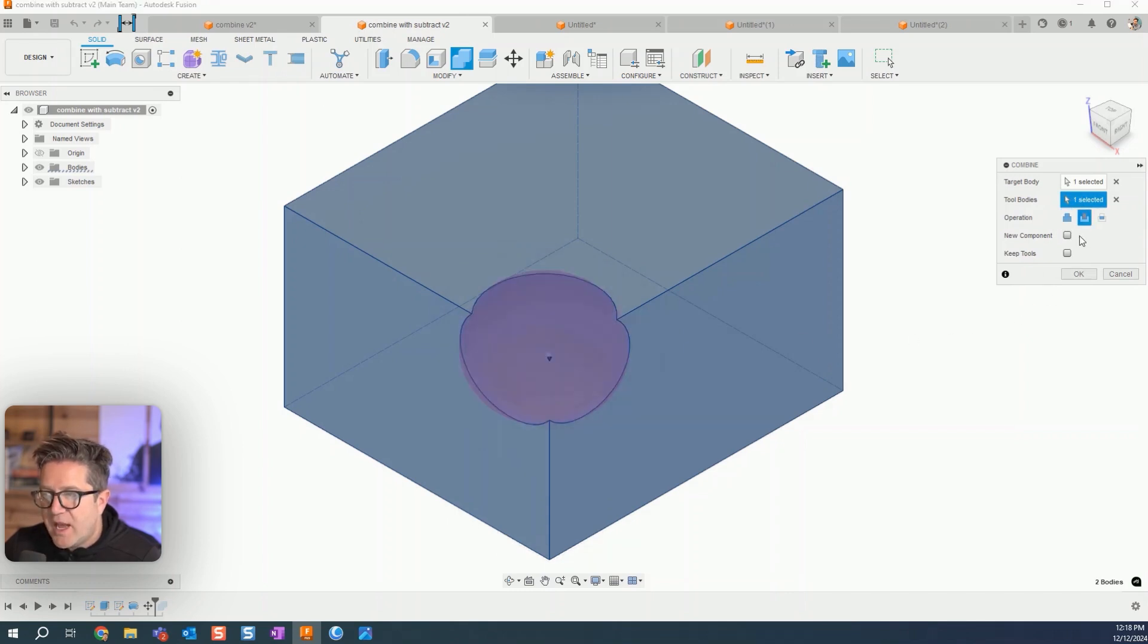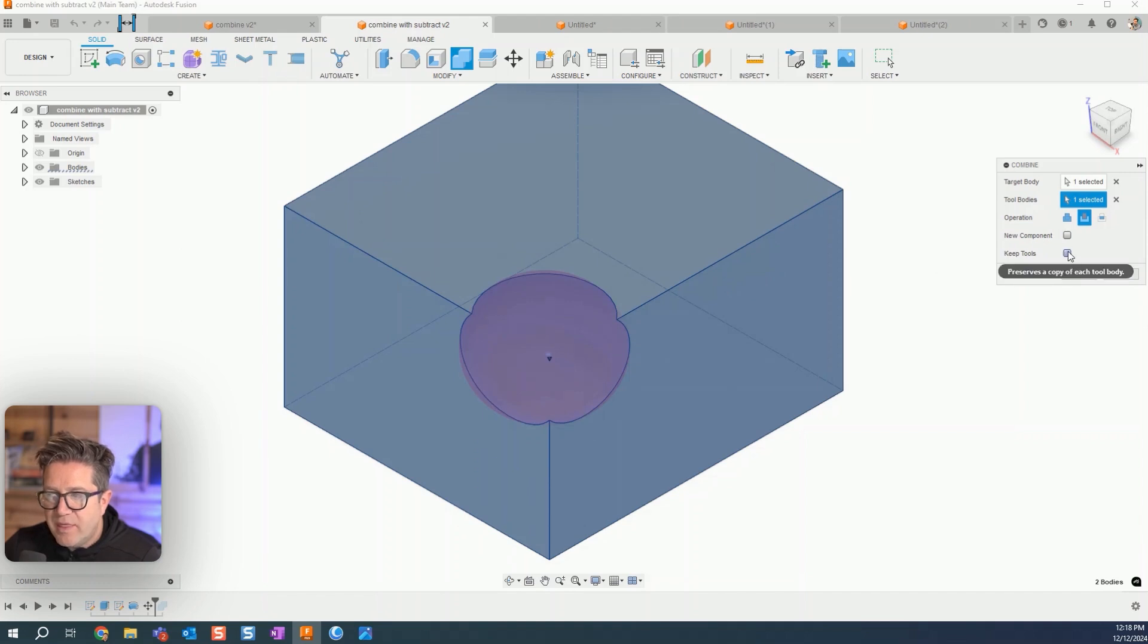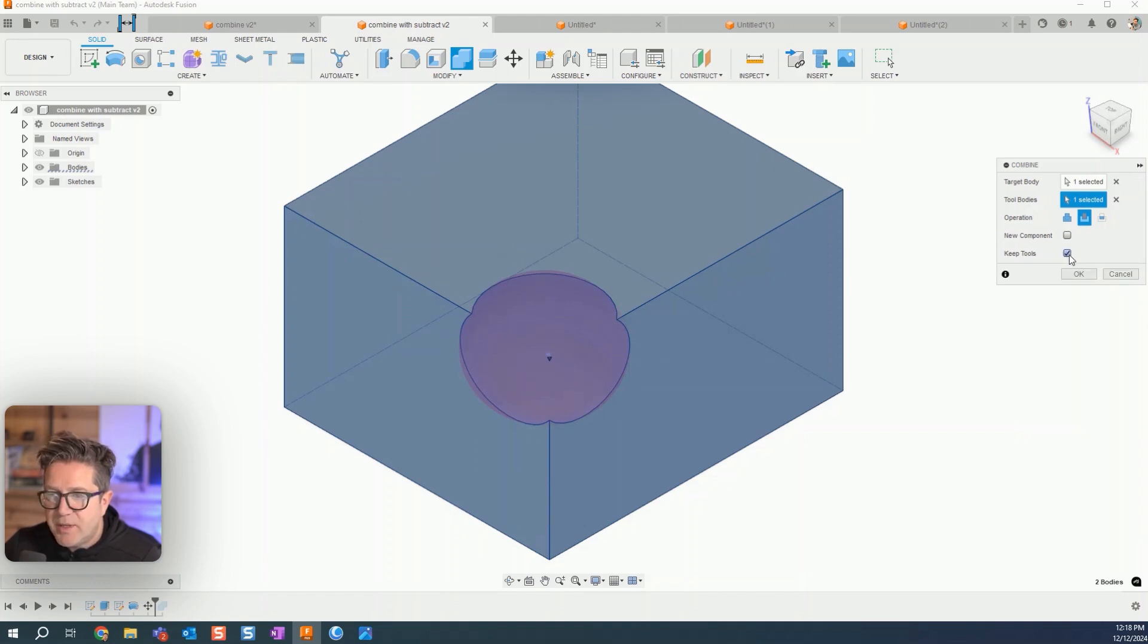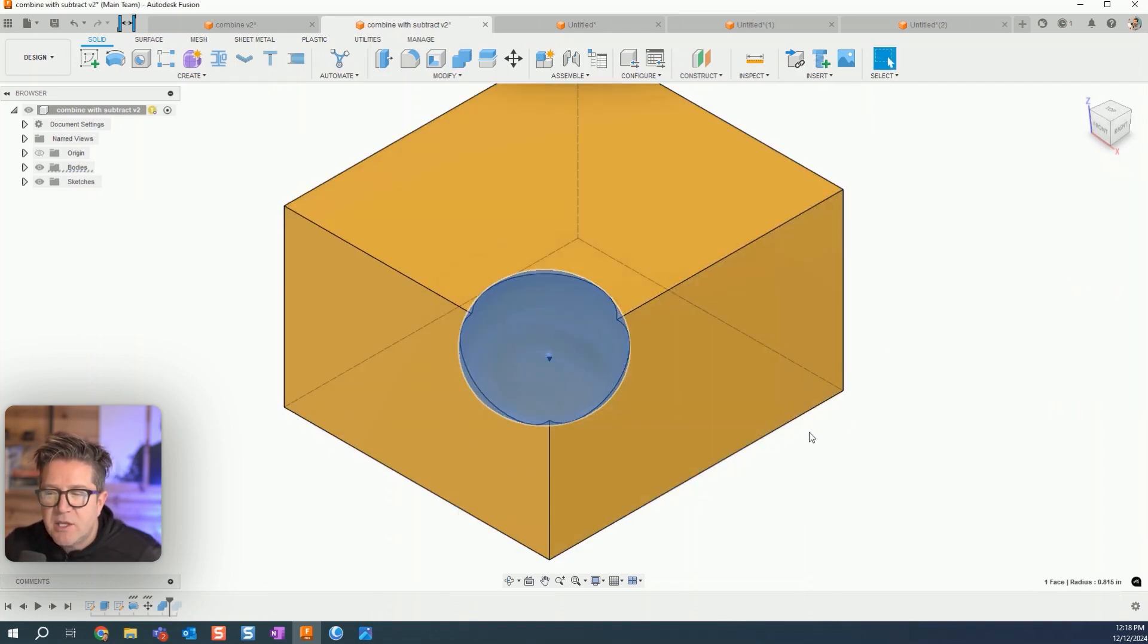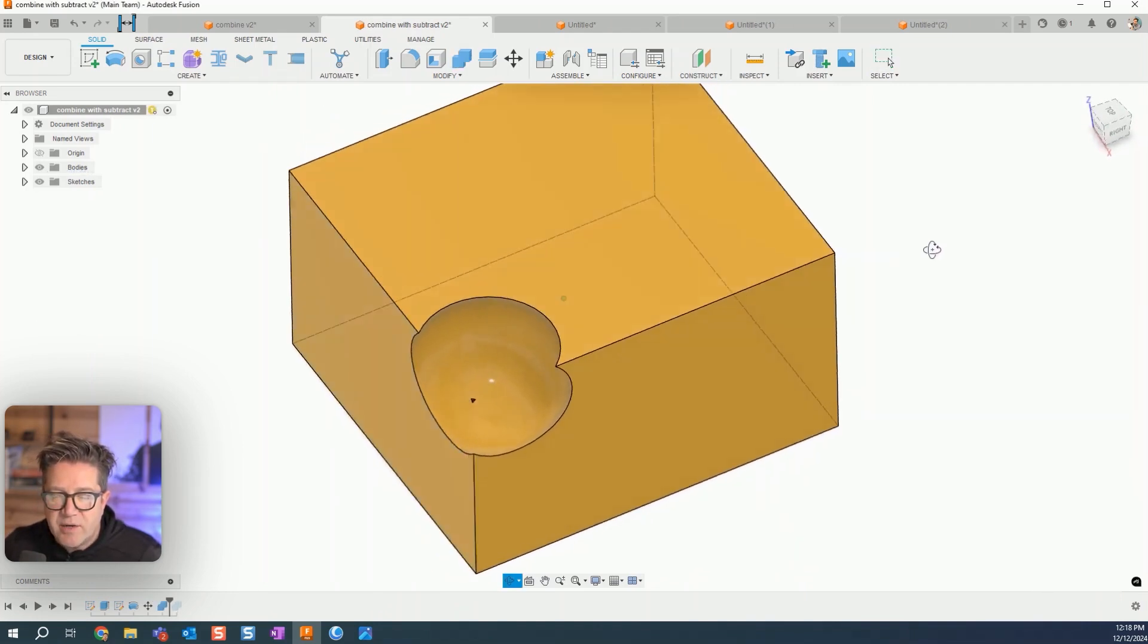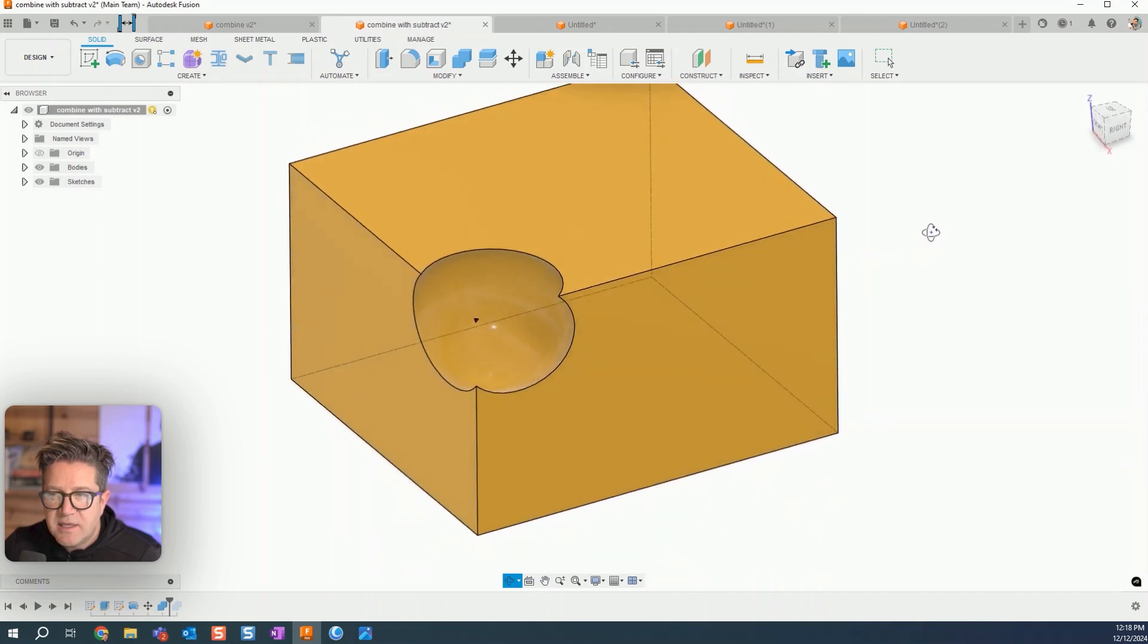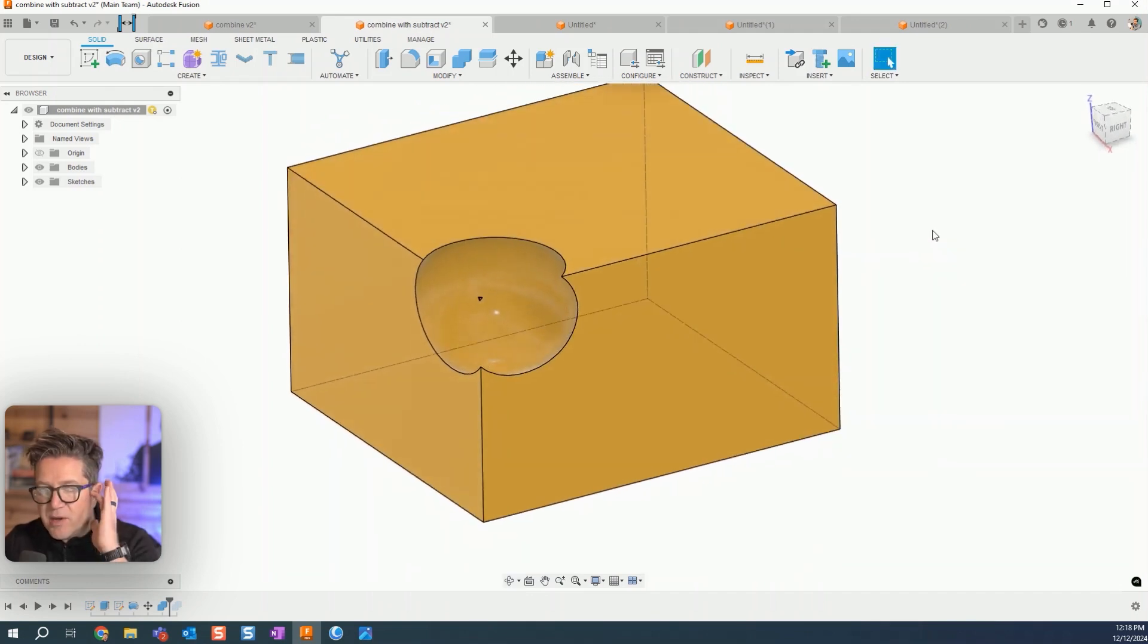Now what's going to happen is it's going to cut this away. Do you want to keep that body that's cutting? That's up to you. If I choose to keep it, it will remain. But if we toggle the visibility, you'll notice that now a cutout exists in the solid model.